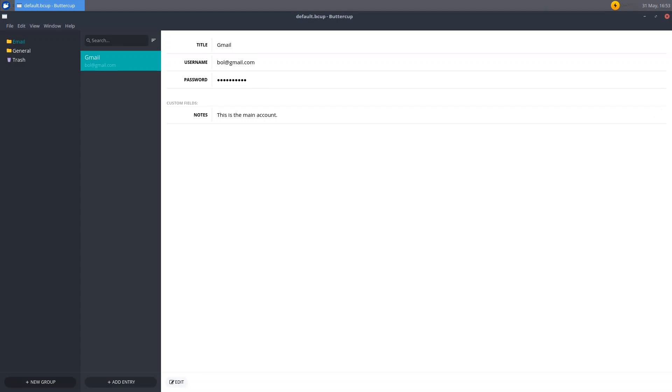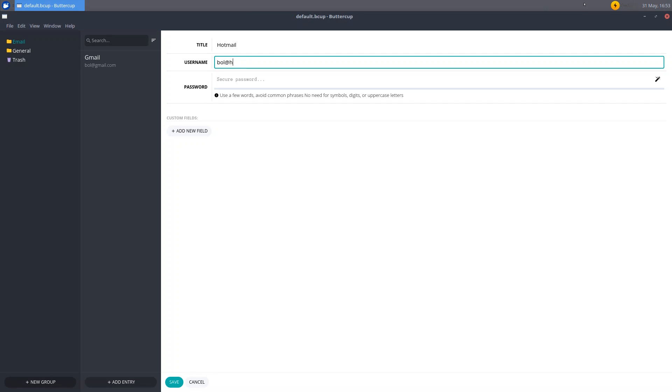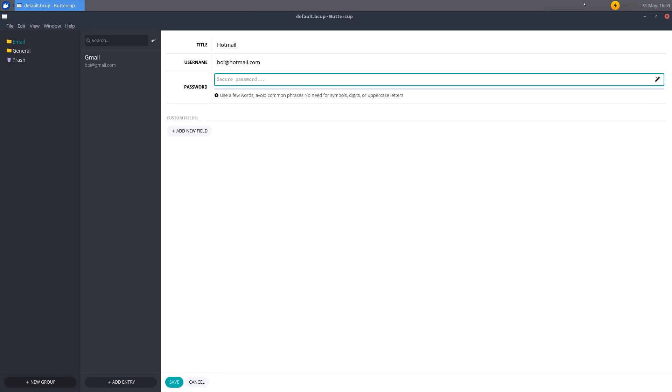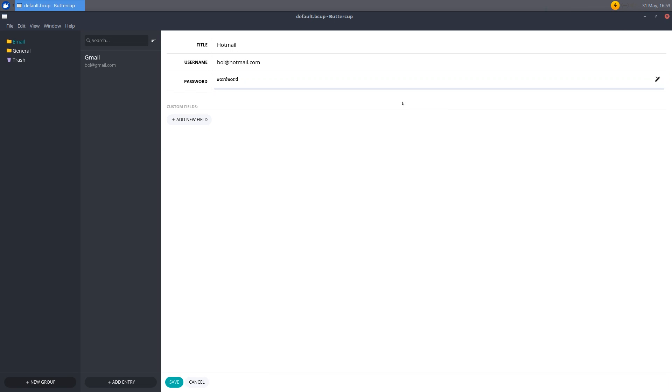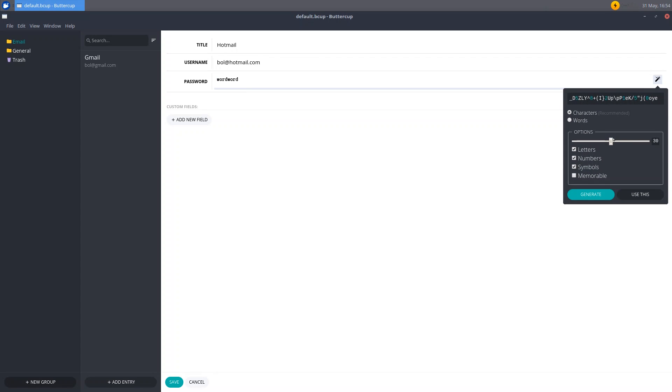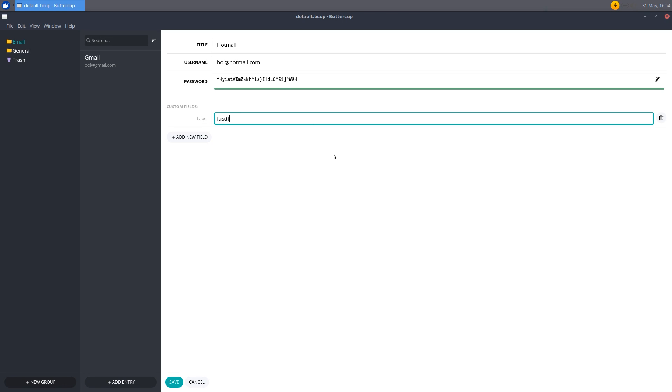So now I'm going to create another entry under email by clicking add entry. And maybe I'll set this to hotmail. Set this to bol@hotmail.com. Now for password, you can see that if I just type in words again and again, it says that avoid repeated words. So it does show different results for each kind of bad password. So I'll just use the generator again here. Clicking that wand icon. And suppose I don't want numbers. So just use that. Generate. Use this. And here we have a very strong password. Now, if you click add new field and just enter something in the field without setting the label and click save.